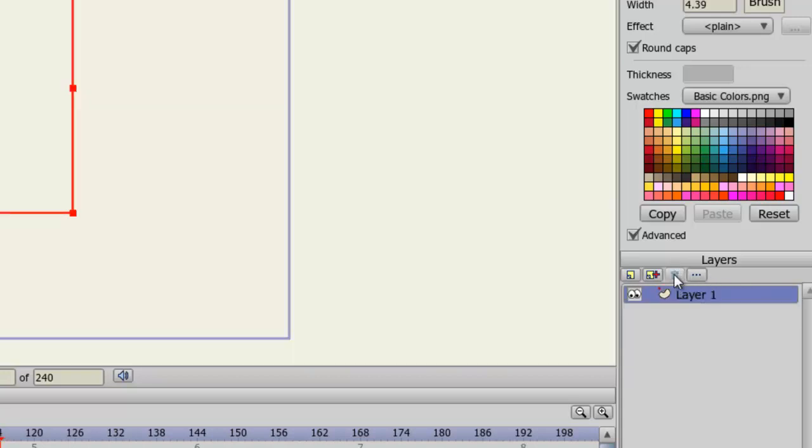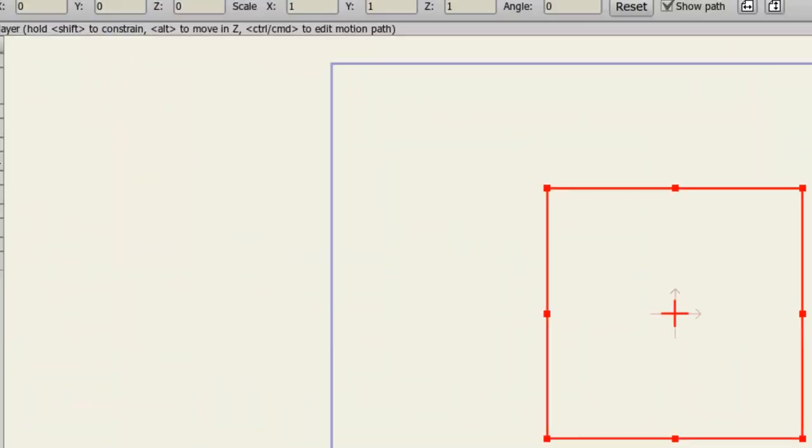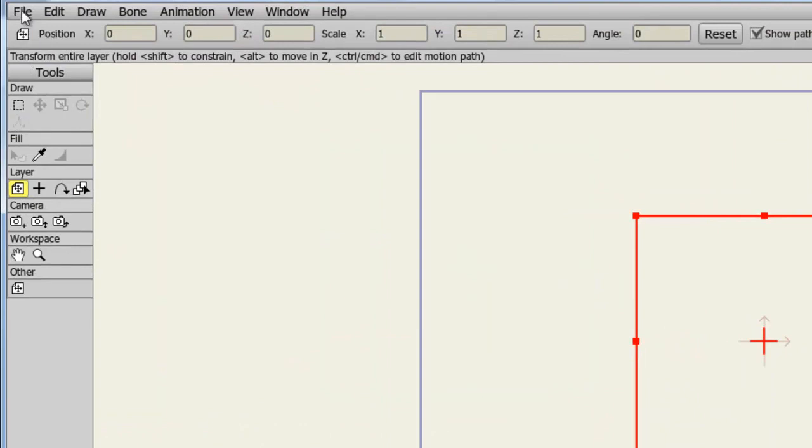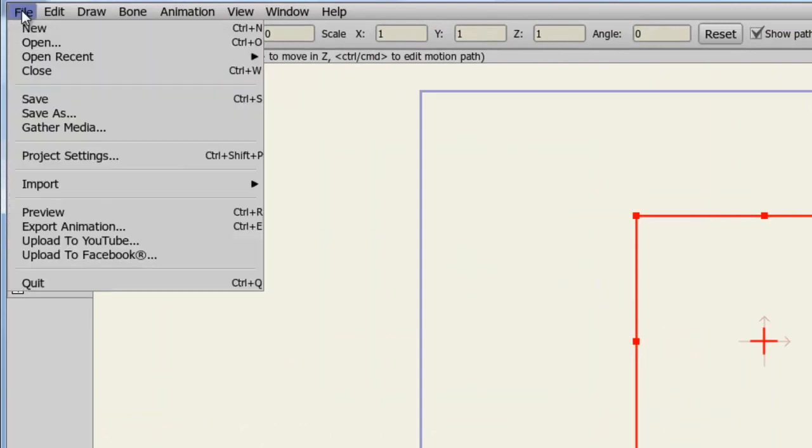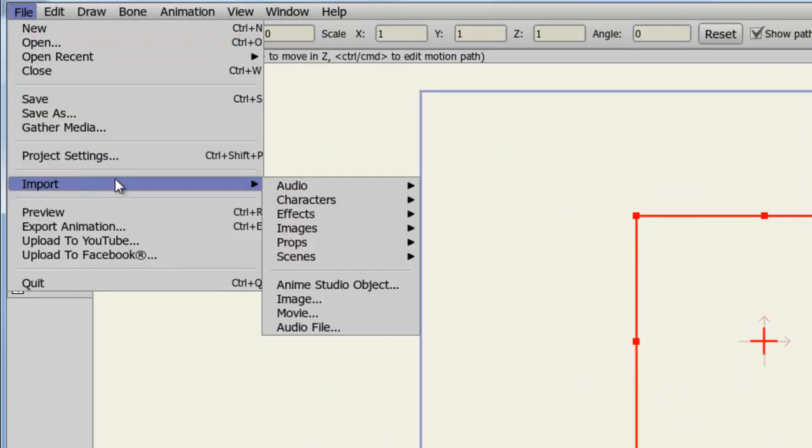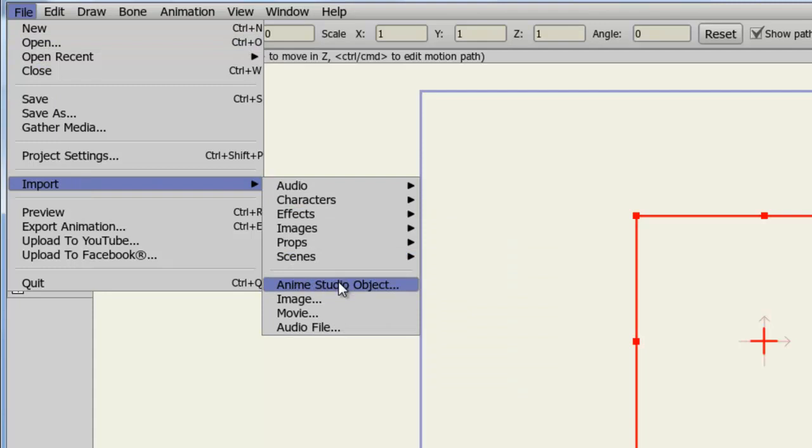So let's say we want to bring in some external files. Well, if we go to File, Import, we have access to Anime Studio Object, Image, Movie, and Audio File.